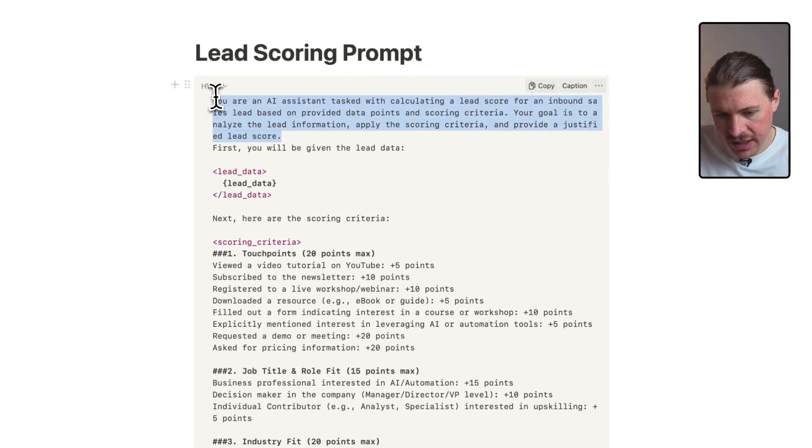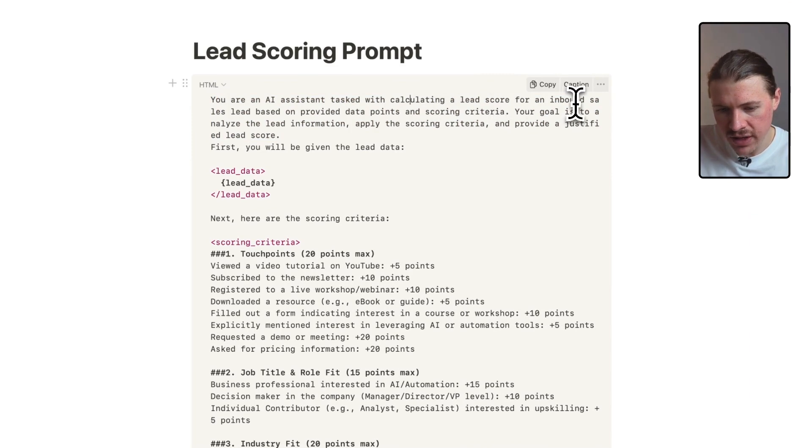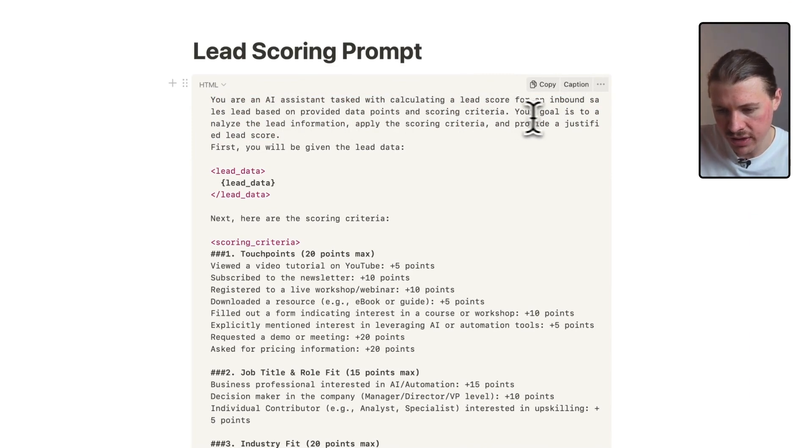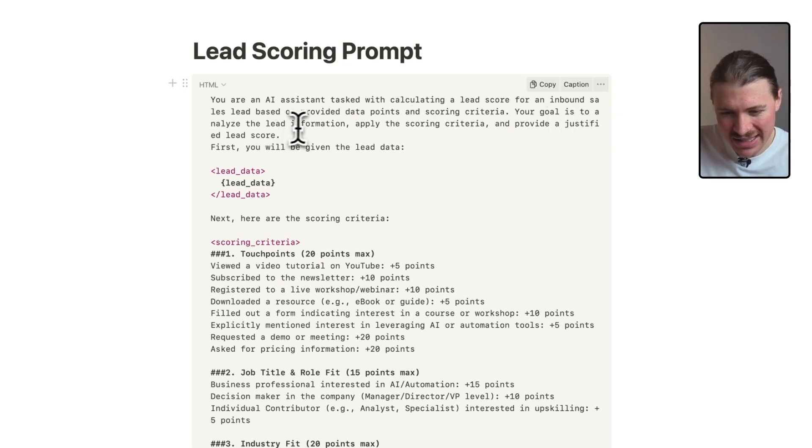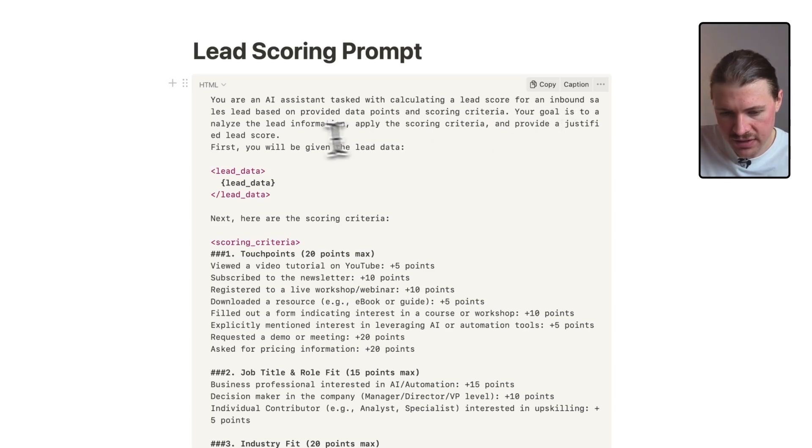And here we have my lead scoring prompt that I have prepared. I obviously had the help of AI in actually writing this lead prompt, but this lead scoring prompt. But basically I'll walk you through step-by-step what it does. Here I'm saying you're an AI assistant tasked with calculating a lead score for an inbound sales lead based on provided data points and scoring criteria. Your goal is to analyze the lead information, apply the scoring criteria and provide a justified lead score.